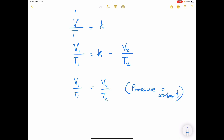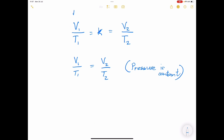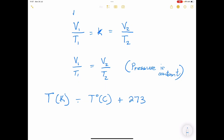All right. Now, what we're going to do is apply this principle to some questions. Please note that when we talk about temperature, we are talking about temperature in Kelvin. If you're given temperature in degrees Celsius, you simply add 273. So the temperature in Kelvin equals the temperature in degrees Celsius plus 273 — or more precisely, 273.15, but we just use 273.